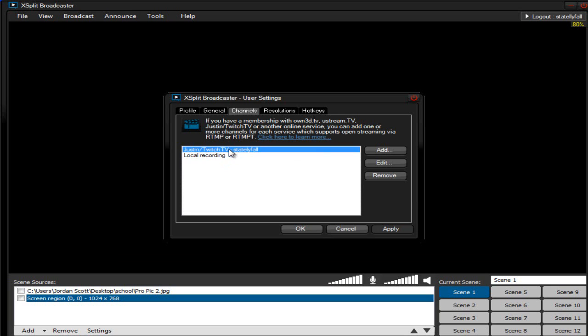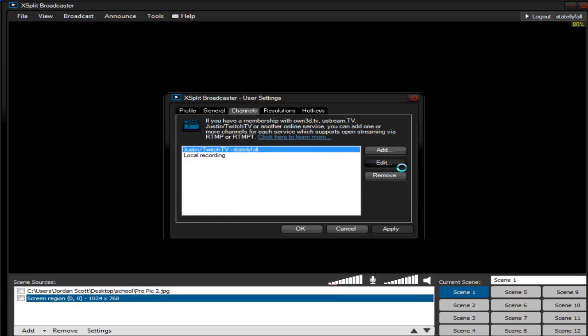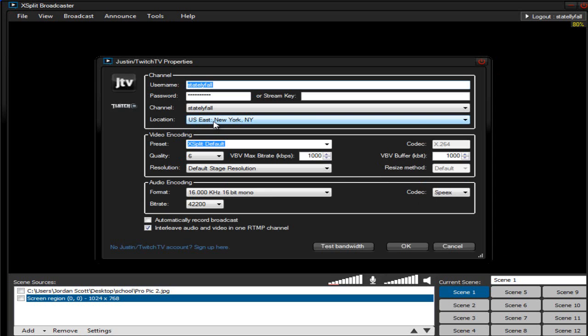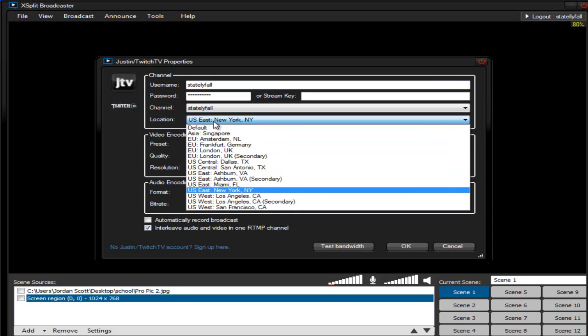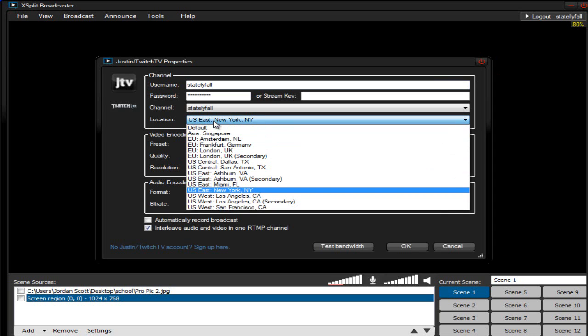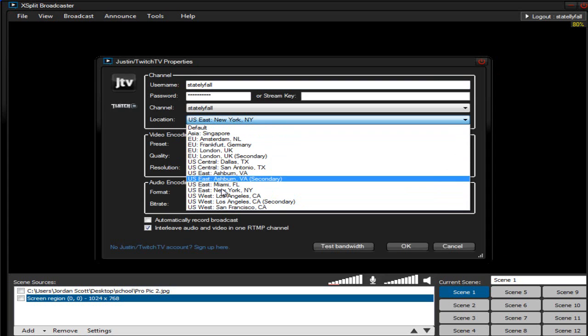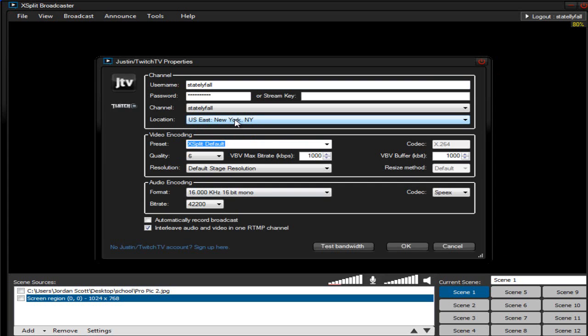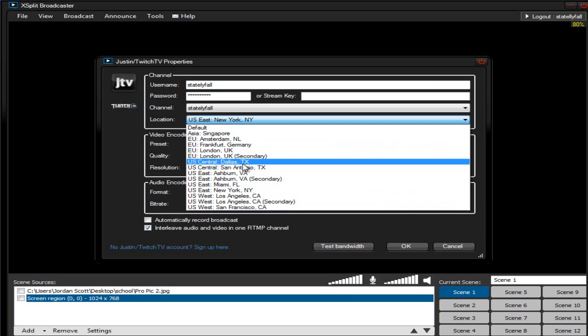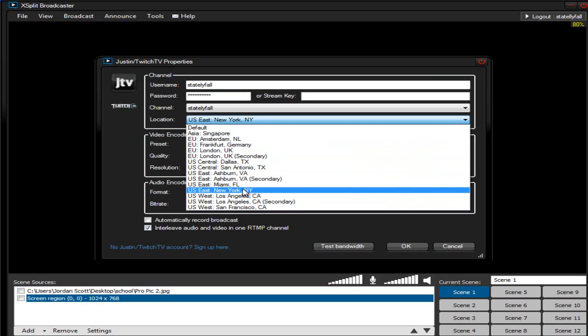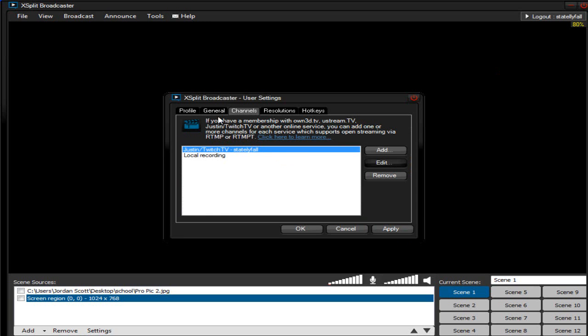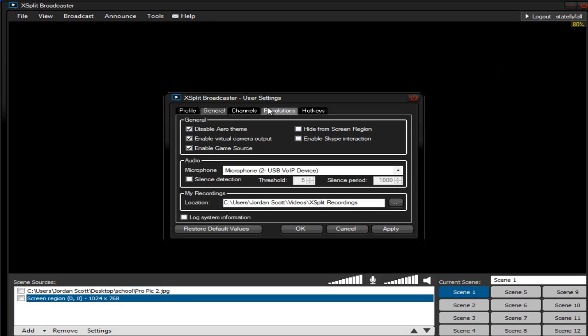And then that should pop up right there. I want you to click edit. And I don't think I showed you this part. I want you to set your location to the nearest location. I live in Philadelphia, Pennsylvania, so my nearest location is going to be New York. But depending on where you guys live, just click on the nearest place, then click OK.